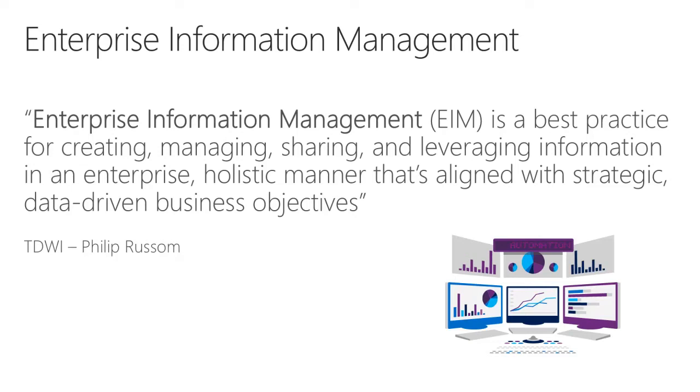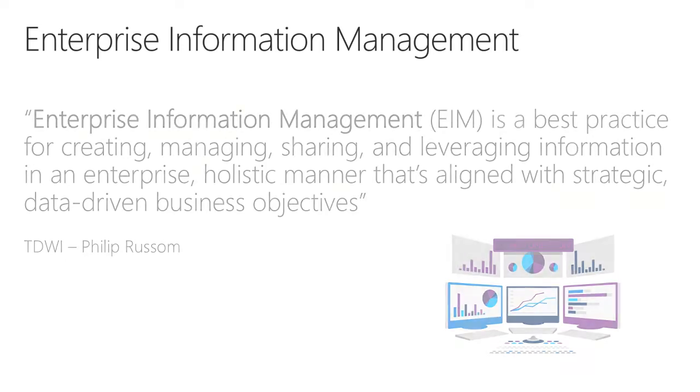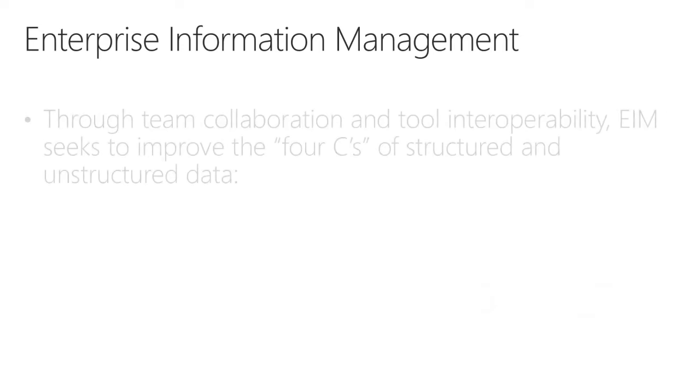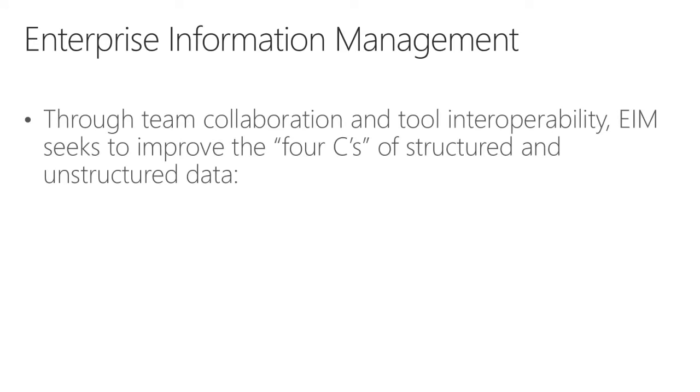I prefer a simpler way of referring to it. Through team collaboration and tool interoperability, EIM seeks to improve the four C's of structured and unstructured data.